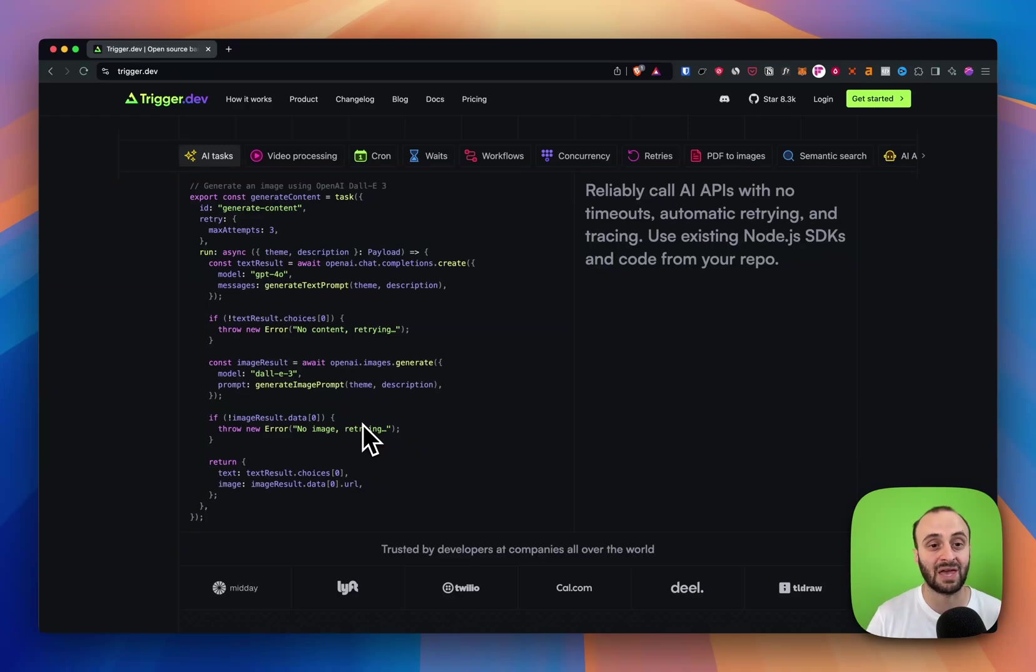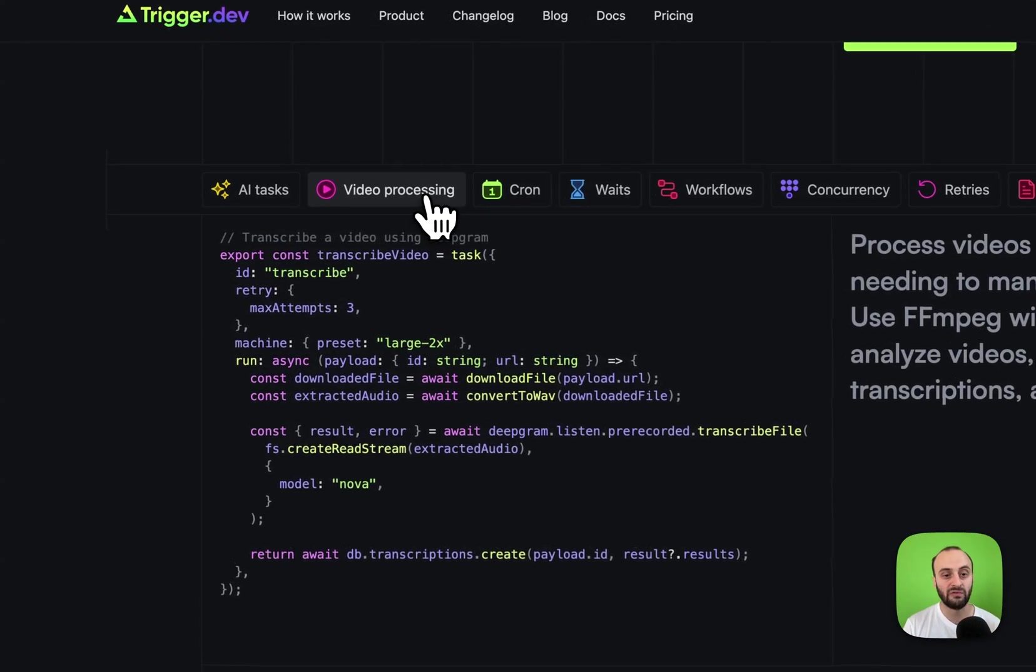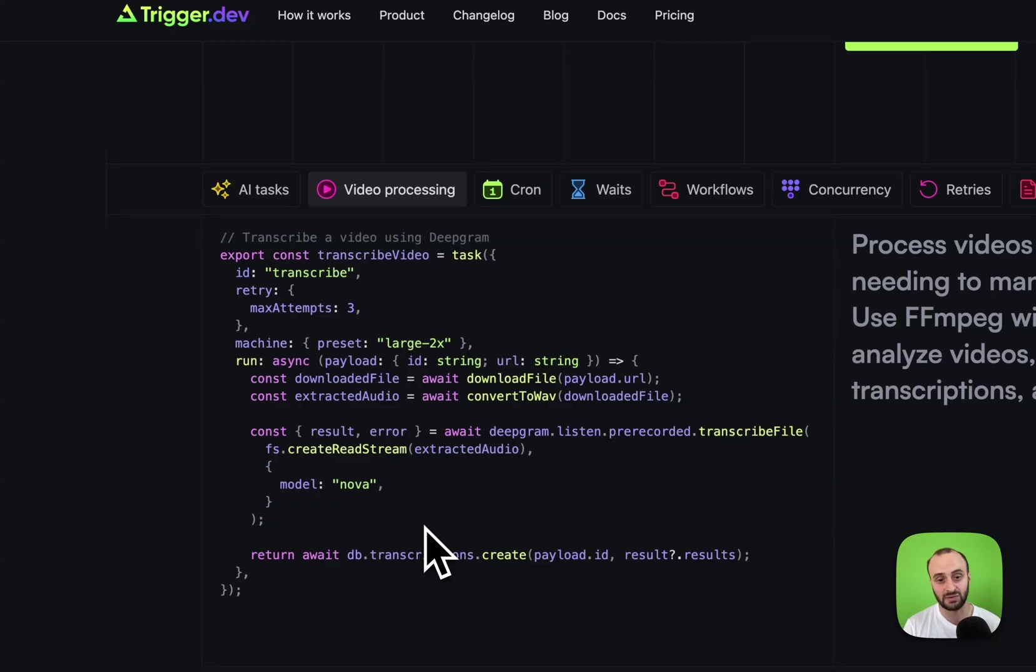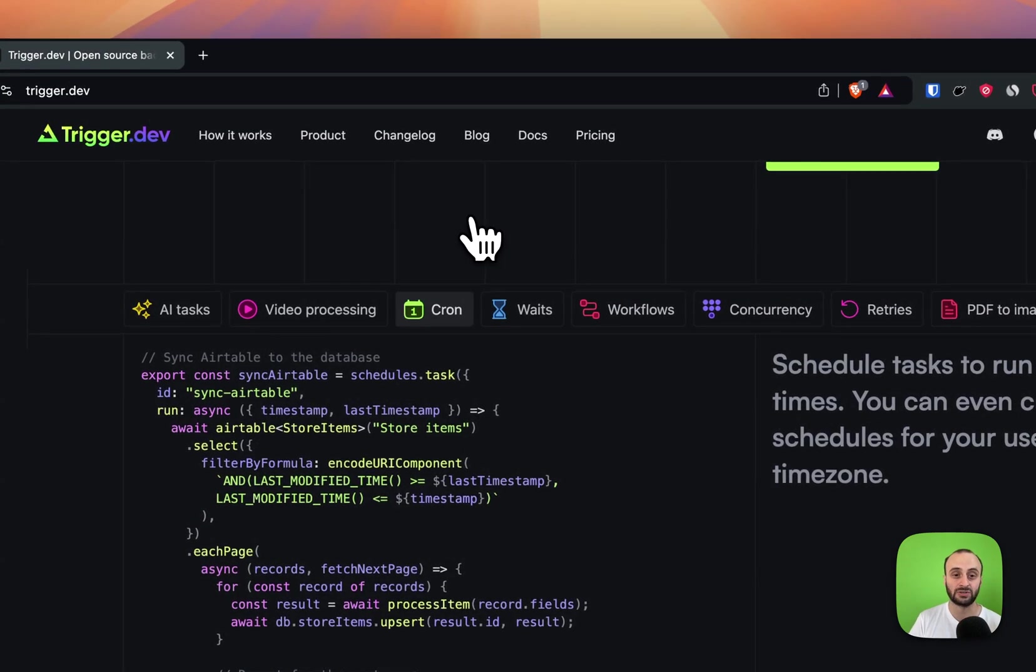Another example of what could be a long running task is video processing. This could take a few minutes, so again we can offload it to trigger.